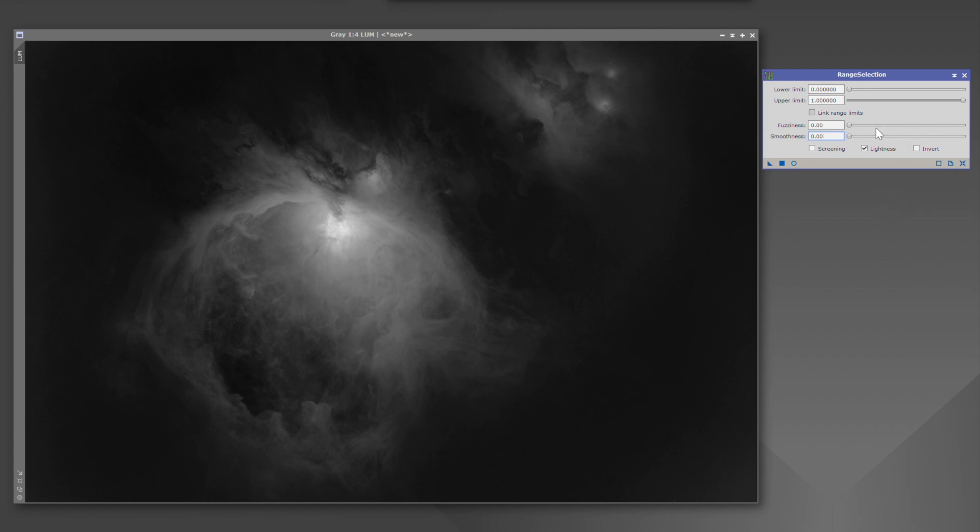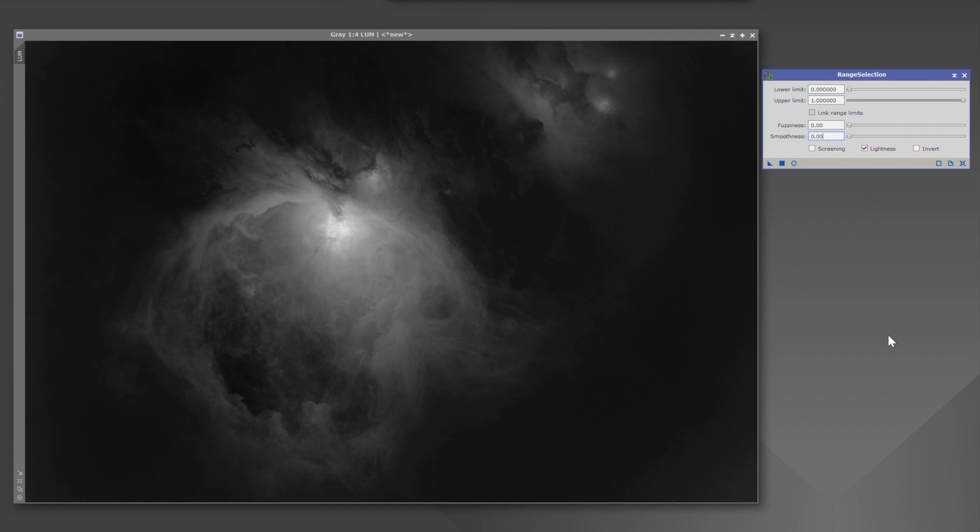Now, one thing I want to point out is lightness. I never found a reason to uncheck that. I always have it checked. And what it is, it's just working on your light channel versus your RGB. As you'll see when we get into the workflow videos, when we use range selection, we're going to be working with a mono channel, and it's going to be a fake luminance that we create from the data that we're working with, with our one-shot color cameras. If you're using mono, you'll have your luminance channel, and that's generally what you'll be working with.